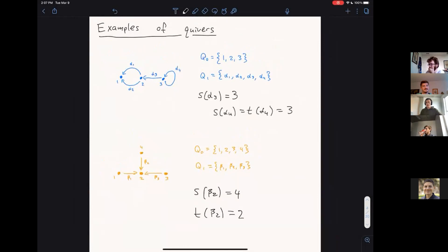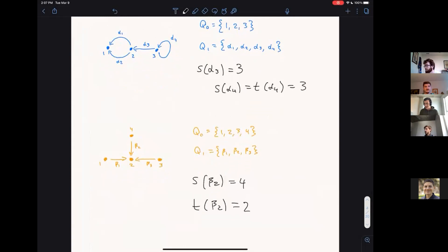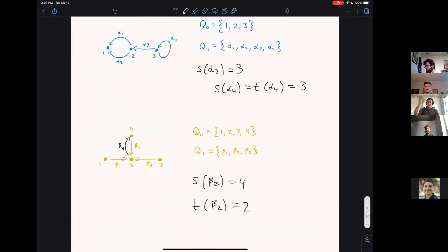A question arises: can we have multiple repeated arcs and arrows going both ways? Yes — there are really no constraints on quivers. You can have an arrow going between two vertices and another arrow going in the opposite direction, or even a third arrow going that way as well.